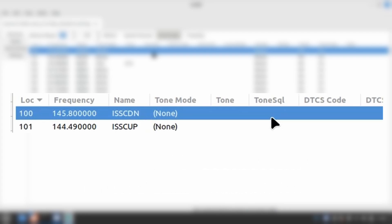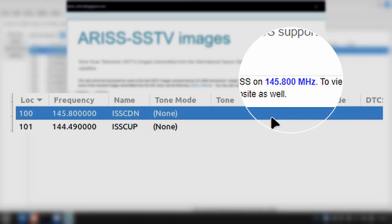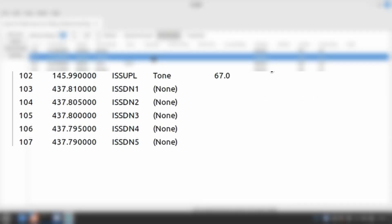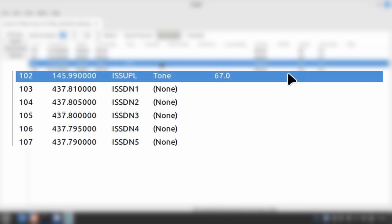and also because the downlink frequency is the same frequency that is used for SSTV events. Memories 102 through 107 are the memories needed for regular operation.